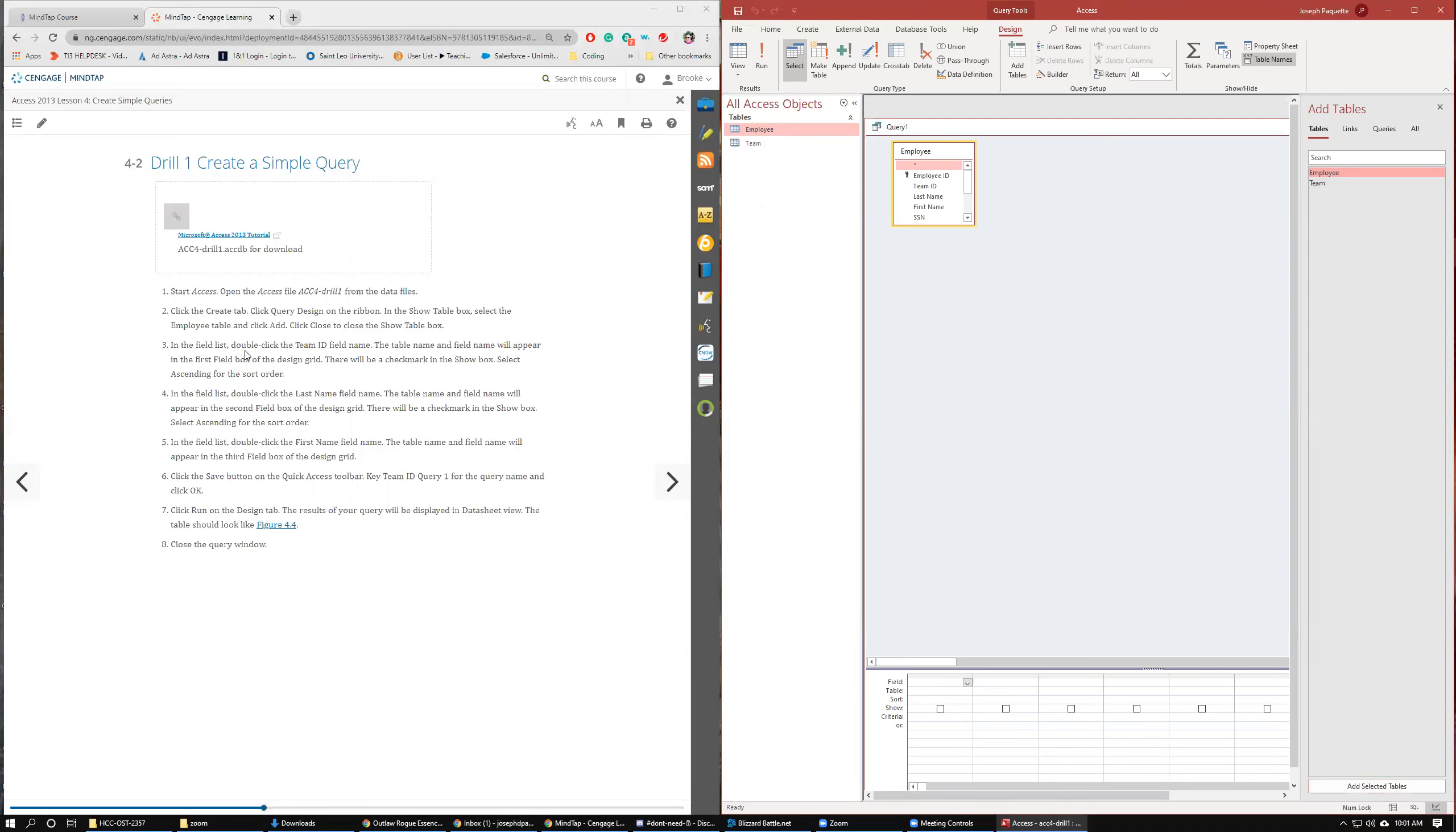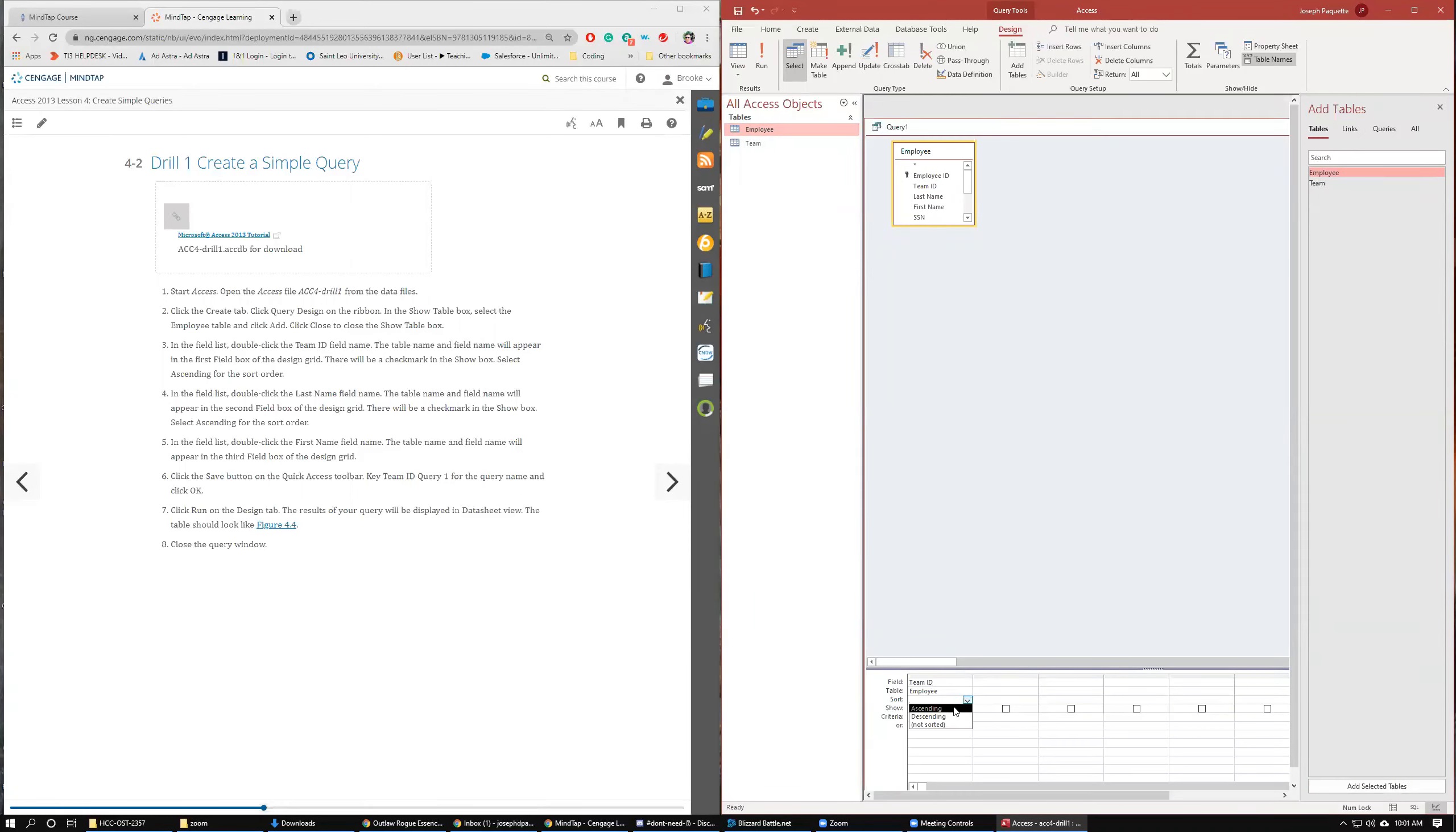In the Field List, double-click the Team ID field name. It brings it down there. There will be a checkmark. Select Ascending for the Sort Order. So this check means that the query is going to have this field. And obviously, since it's first, this will be the first field in the query.